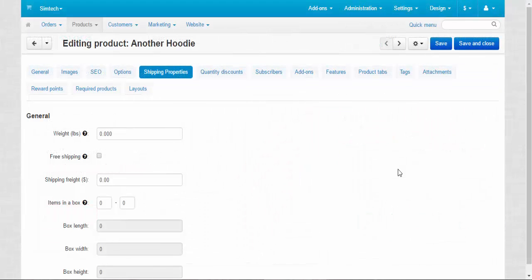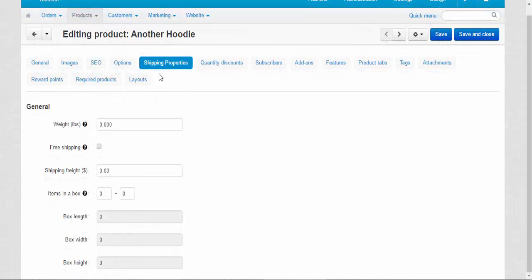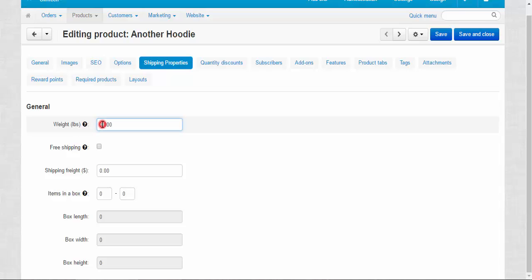We can find the individual shipping properties of the product at the shipping properties tab. The main parameter here is the weight. The weight is measured in pounds. Every product must have the weight.